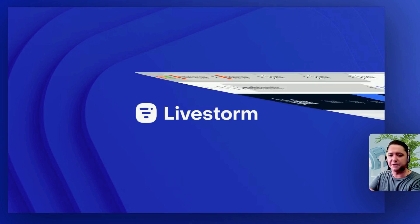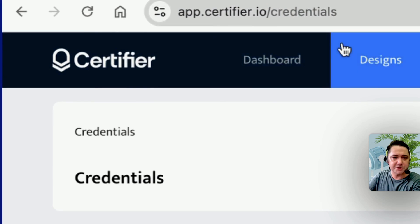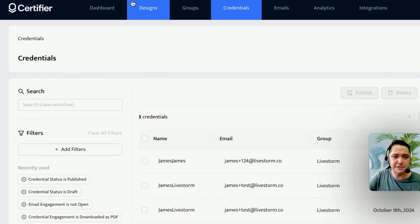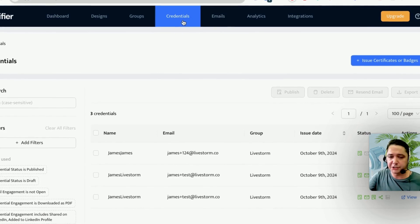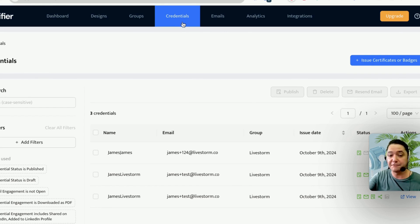So let's just go through this quickly. Here's Certifier — it's app.certifier.io. If you sign up here, you can have a free account to test it out, and there are a certain number of certificates you can send each month without a paid account. There are a few different features — you can design your certificate, and they call it credentials. So a certificate or a badge is a type of credential you could use here.